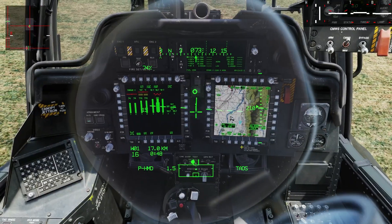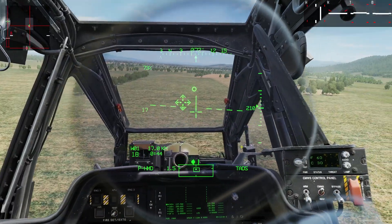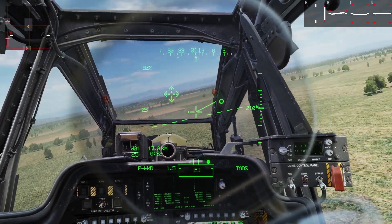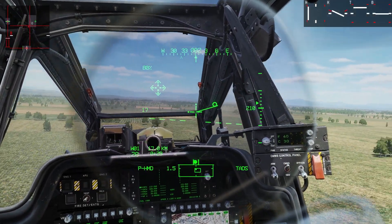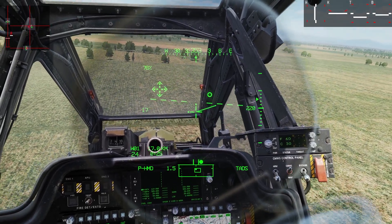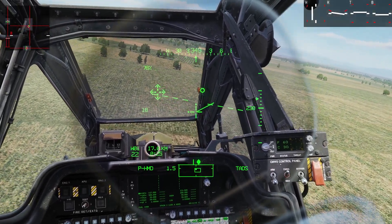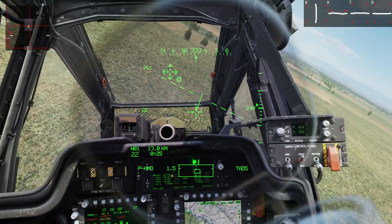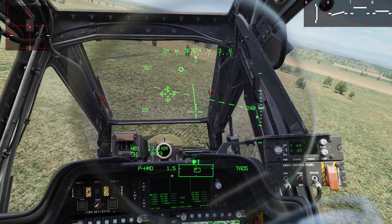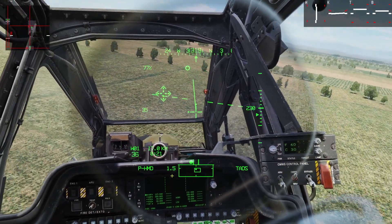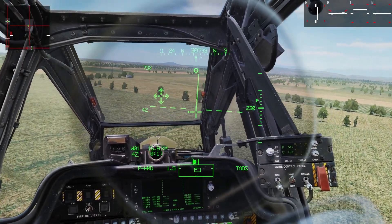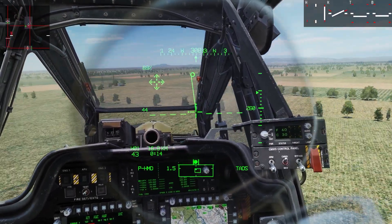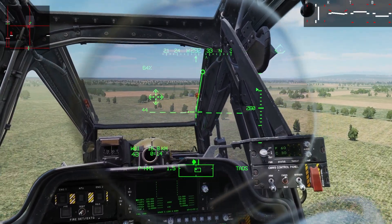All right, today's discussion: stuff you shouldn't do in the helicopter. Number one, don't do this — let's pull left pedal. That's a bad thing. Notice the helicopter wants to roll and it kind of goes out of control. You exceed the main rotor torque by a lot. The other thing you don't want to do is pull right pedal — that's a bad idea.